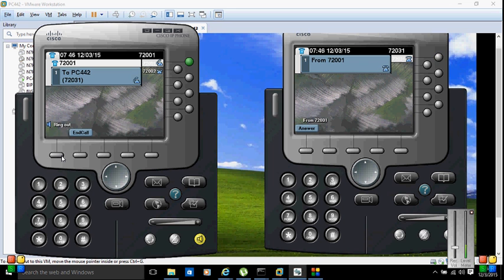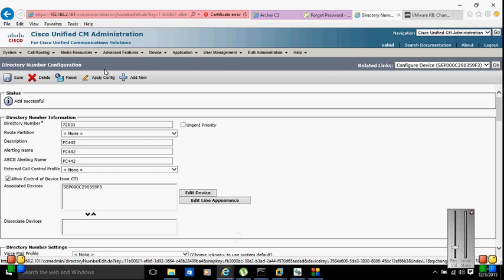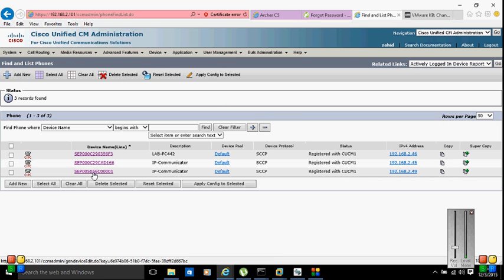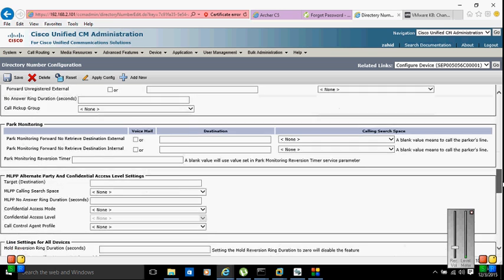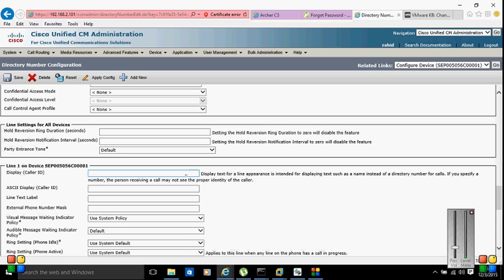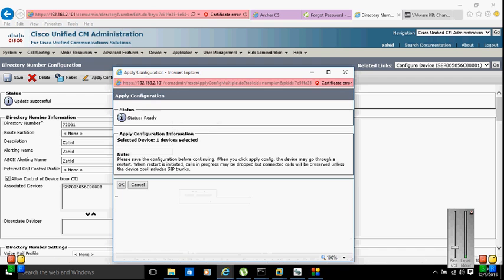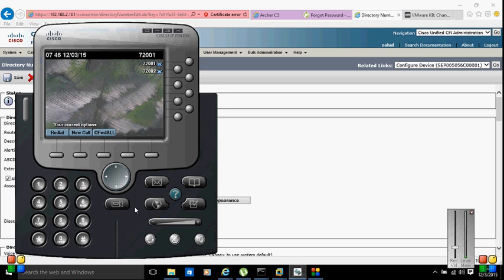The voice is displaying 7200, but I need to specify 72001. I need to set the caller ID name properly. Let me specify my name 'Zaheer' as the caller ID. I'll save it and apply the configuration — every time you make a configuration change, you need to apply the configuration to the subscriber.